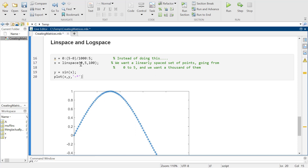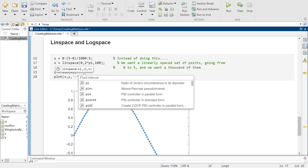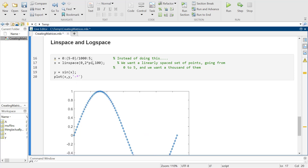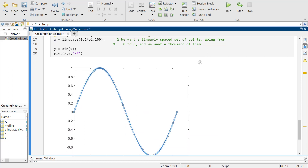For the purposes of this, if you wanted to go from zero to two pi, having a hundred points between zero and two pi looks real nice, real pretty — that kind of thing.